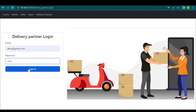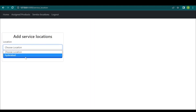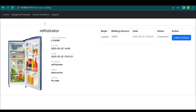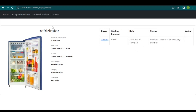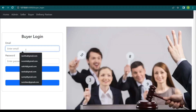The delivery partner logs into the website with email address and password. This is the delivery partner home page. The delivery partner adds service locations to the website by selecting them. They can then view the assigned products and collect them by clicking the 'Collect Product' button, then mark as delivered.